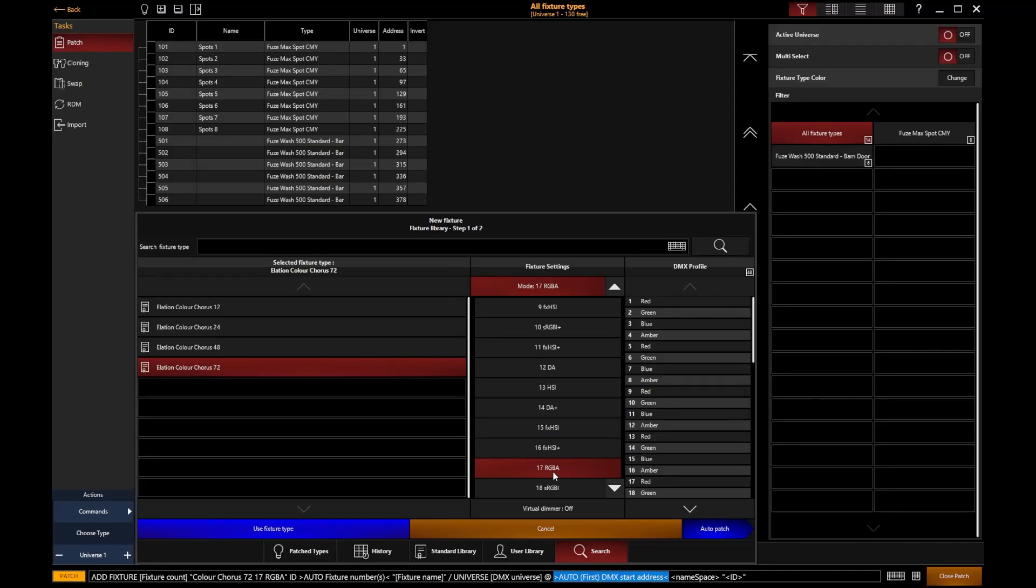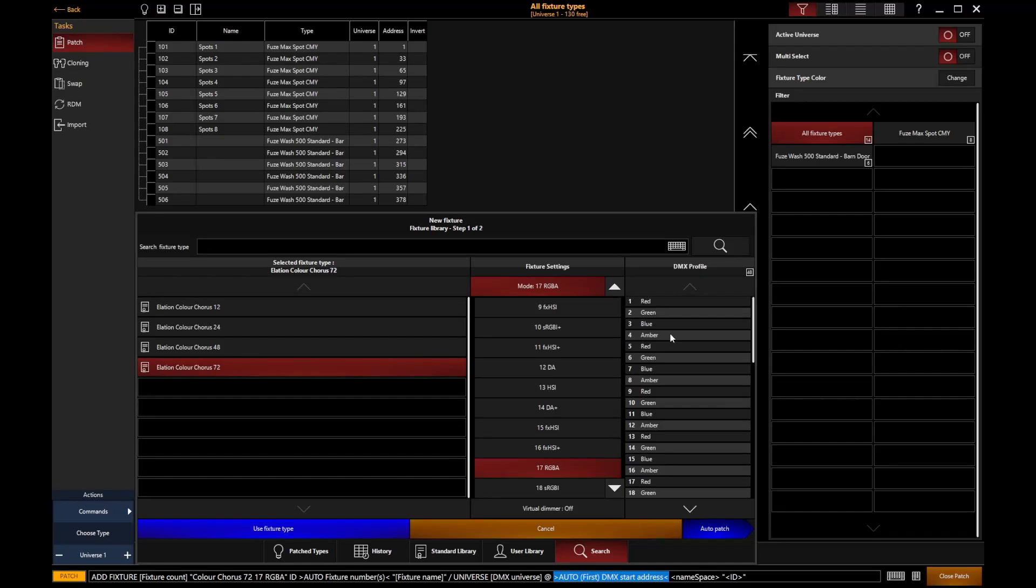Now, first thing to be aware of is, notice here, I've got a little toggle switch, virtual dimmer on or off. Now this particular fixture has multiple segments of red, green, blue, amber pixels.